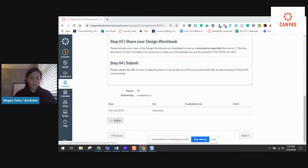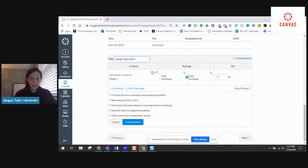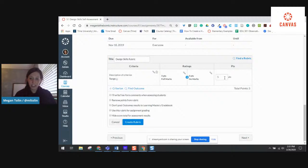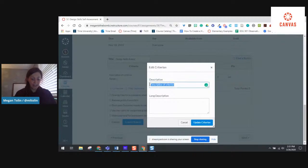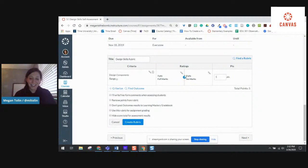I'm going to hit this add rubric button. I'm going to give it a title — we're going to call this 'Design Skills Rubric.' So I scroll all the way to the bottom of the assignment and that's where I create my rubrics from. These are my criteria and I can change the points, but first I just want to give it a label. The first thing I'm going to say is 'design components.' If you have a rubric already created, my favorite thing to do is go side by side with my screens and copy and paste.